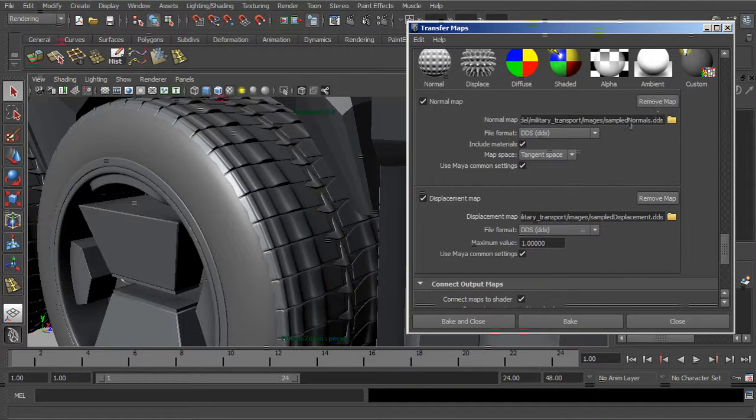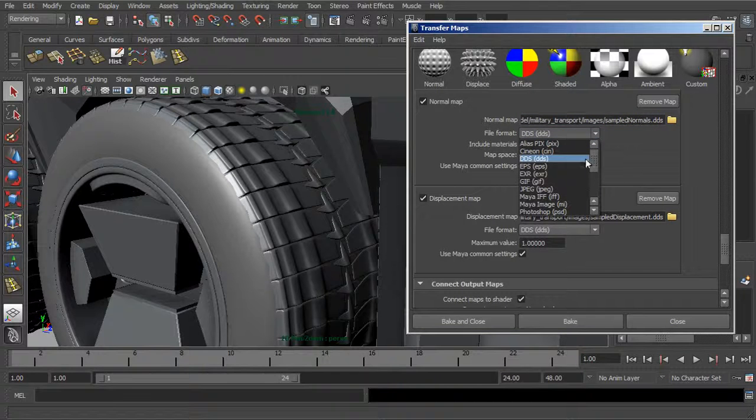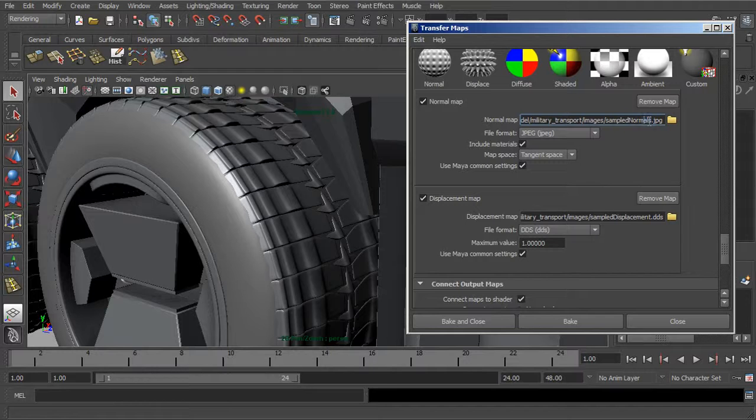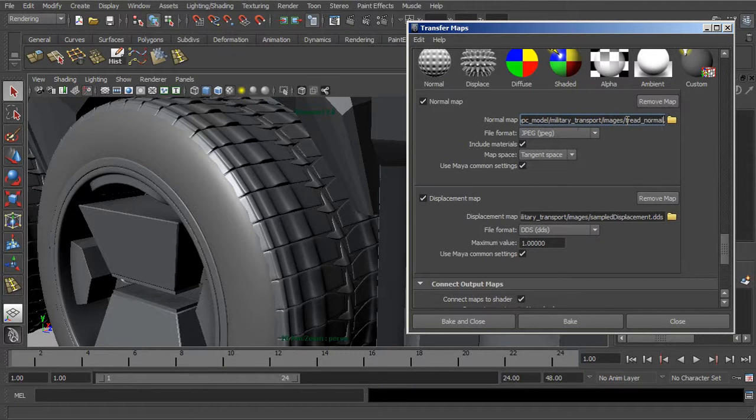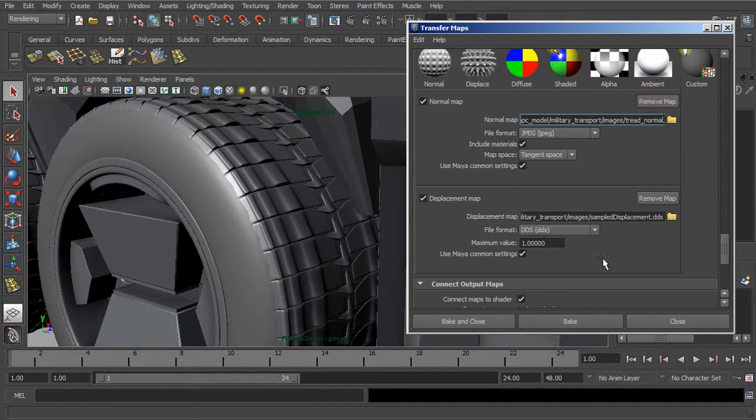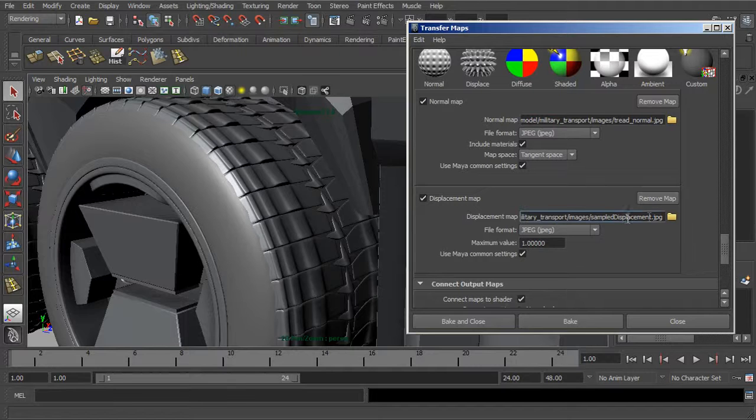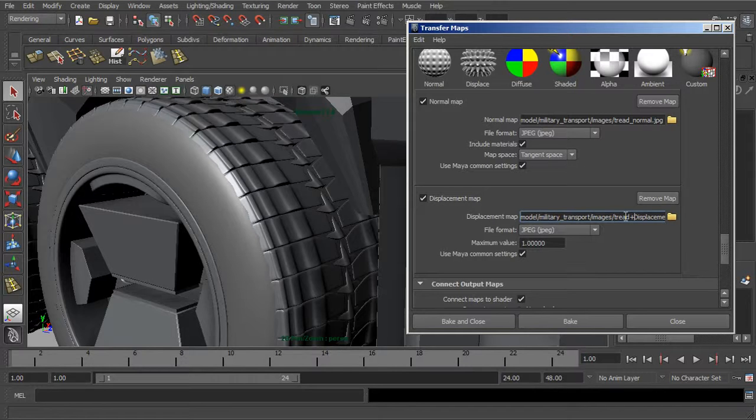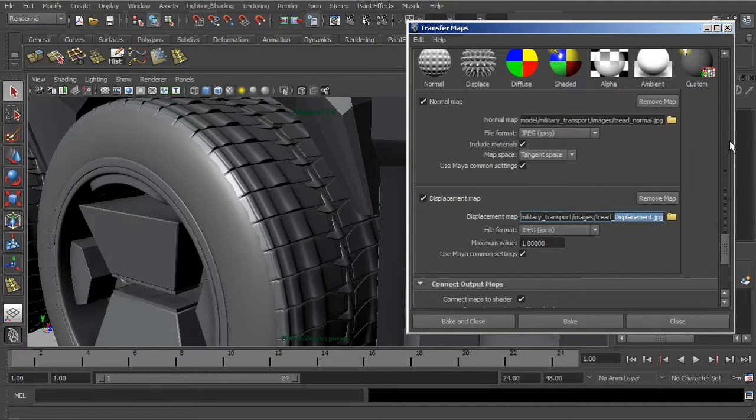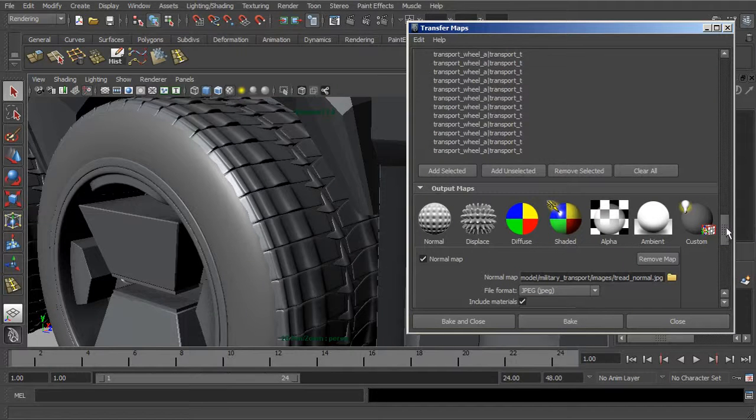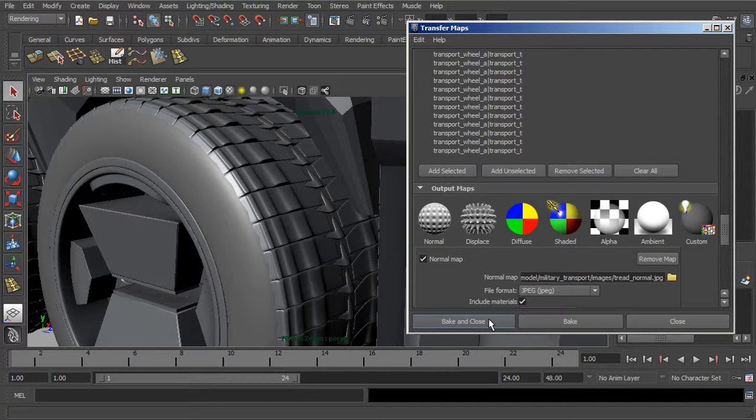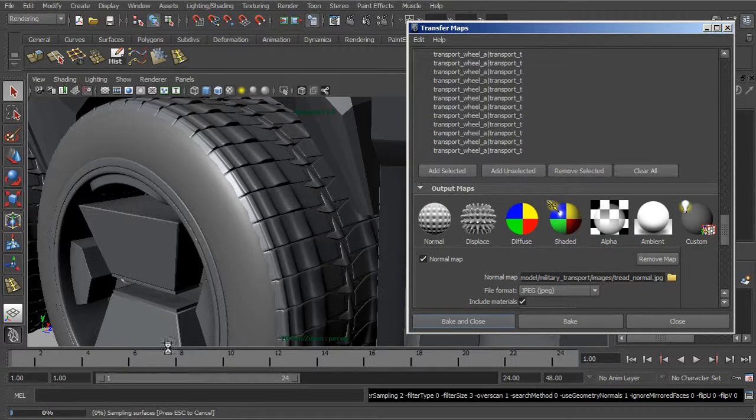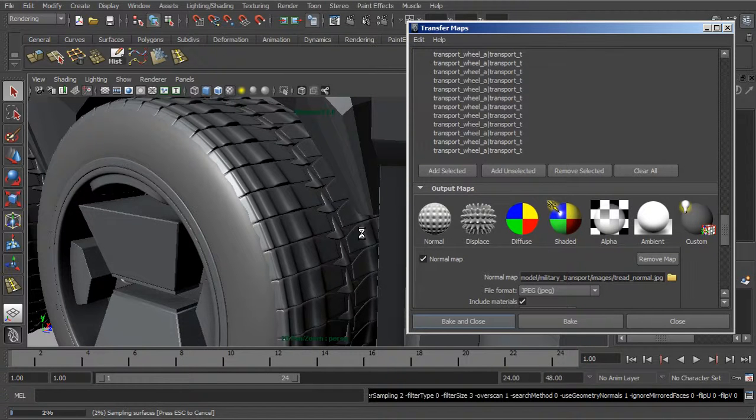Then we need to choose where we're actually going to save these maps. Let me go ahead and name this. We'll just call this normal. I'm going to actually change the file format and just call this tread normal and I'll leave those settings. Let's do the same thing down here. I'll just call this tread again, tread displacement. If you've done projection, you know how this works. We'll go ahead and bake and close and let that go through. It's going to spend some time calculating, so I'm going to actually pause the video while that calculates and we'll come right back when it's done.